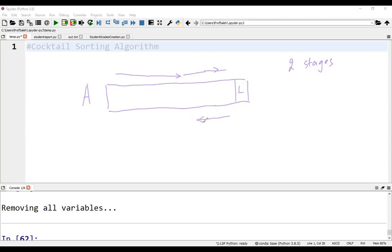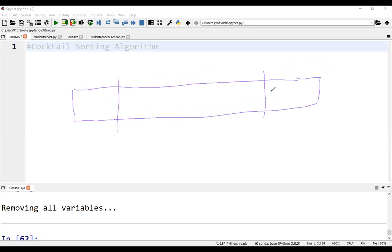The second stage loops through the array elements in the opposite direction. Here we have to start from the item just before the most recently sorted item. So in each iteration, we perform these two stages.